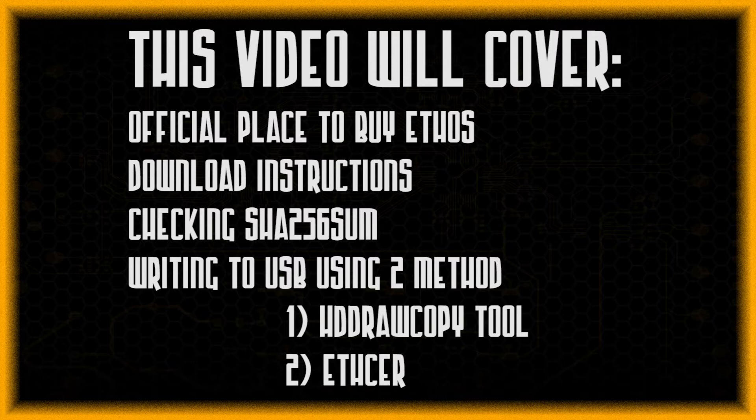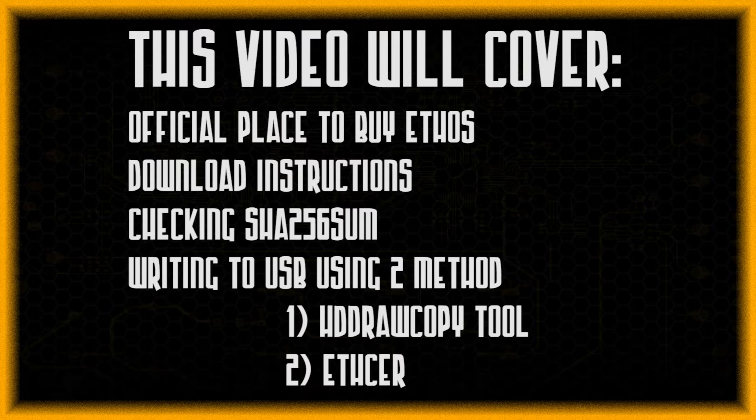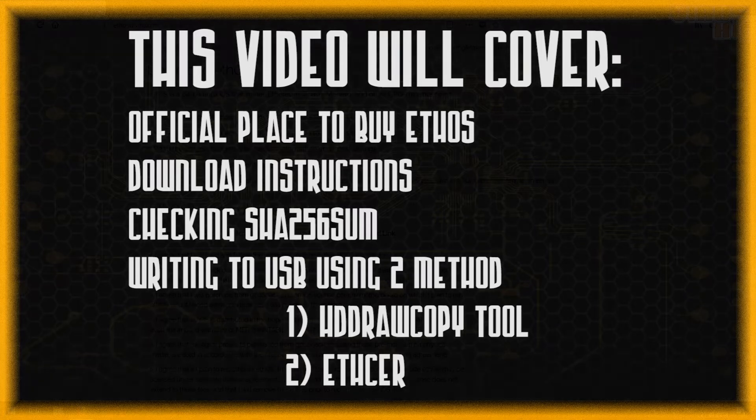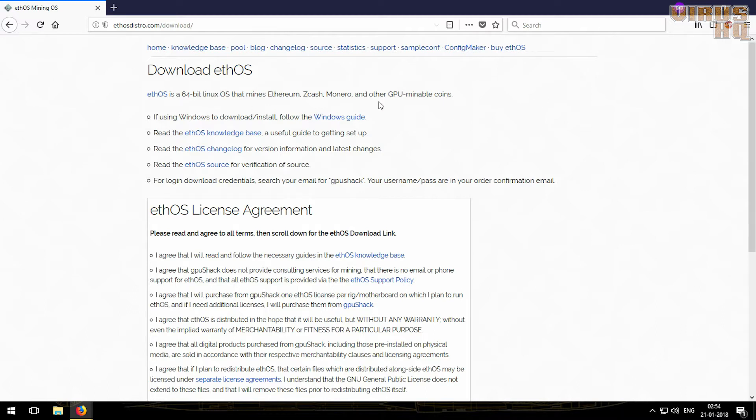What is up people, this is Vyashq and in this video I'll be showing you how to download and install ethOS on a USB drive along with how to check its checksum. So let's get started. This is the downloads page from where you'll be downloading ethOS.